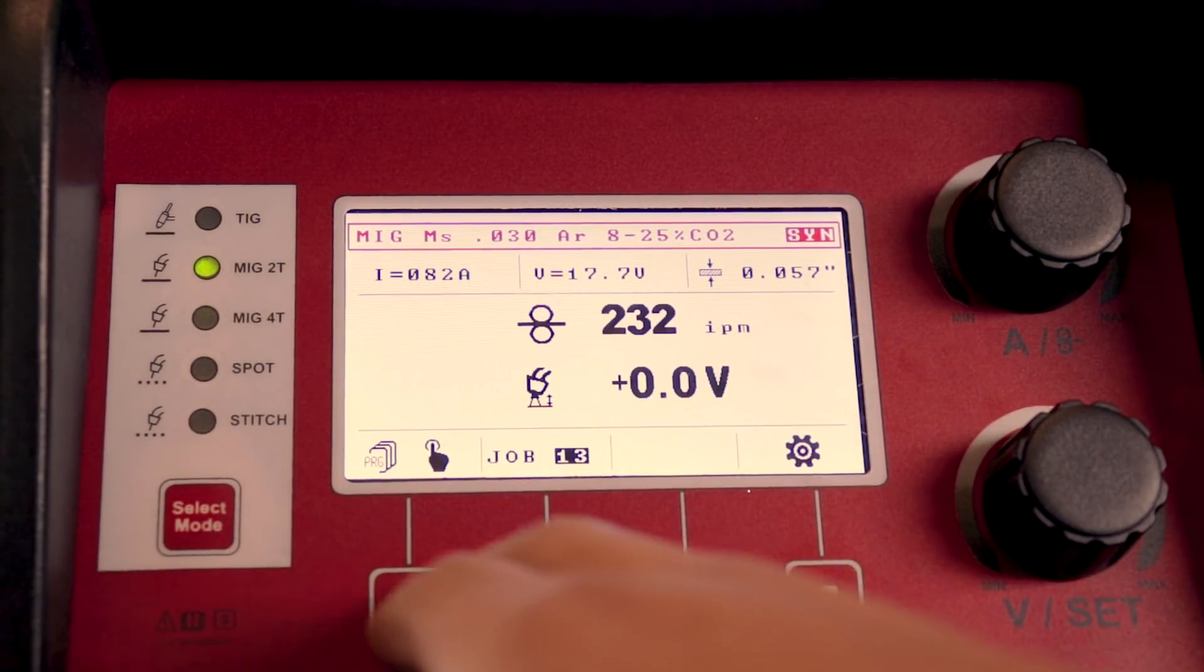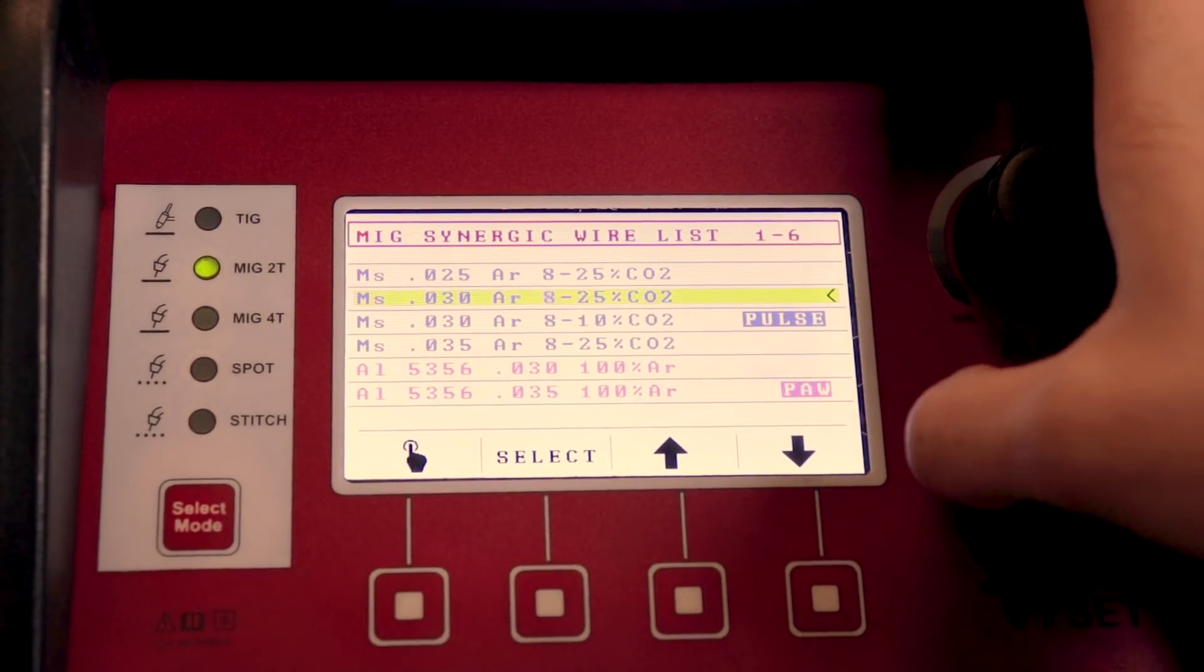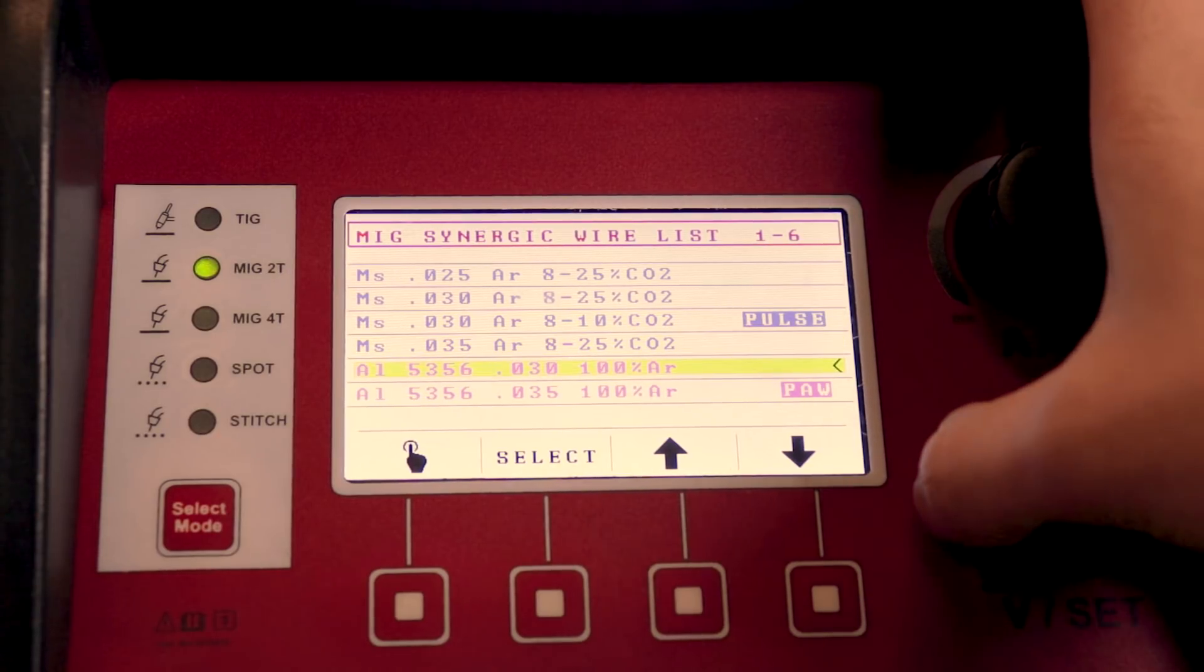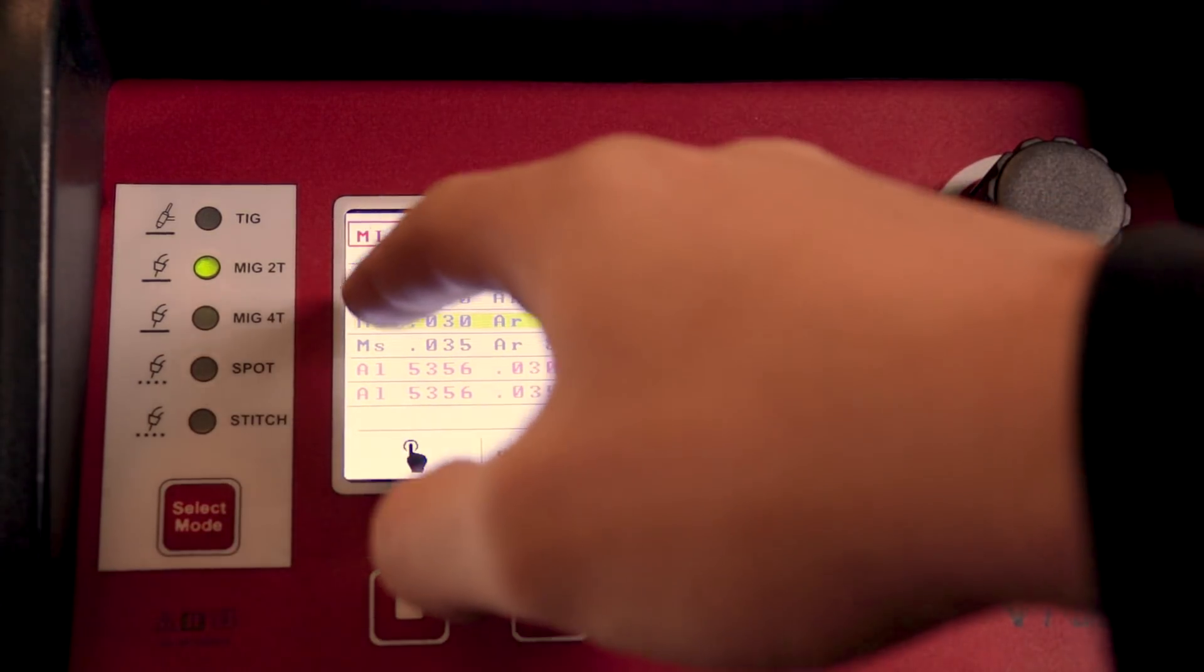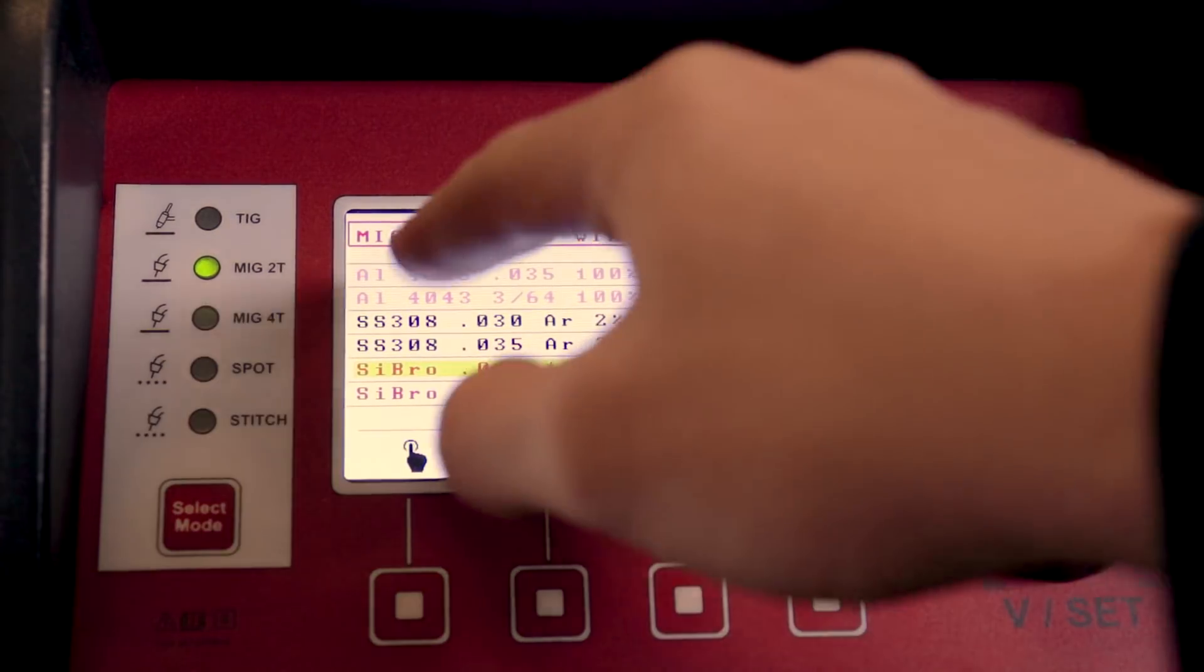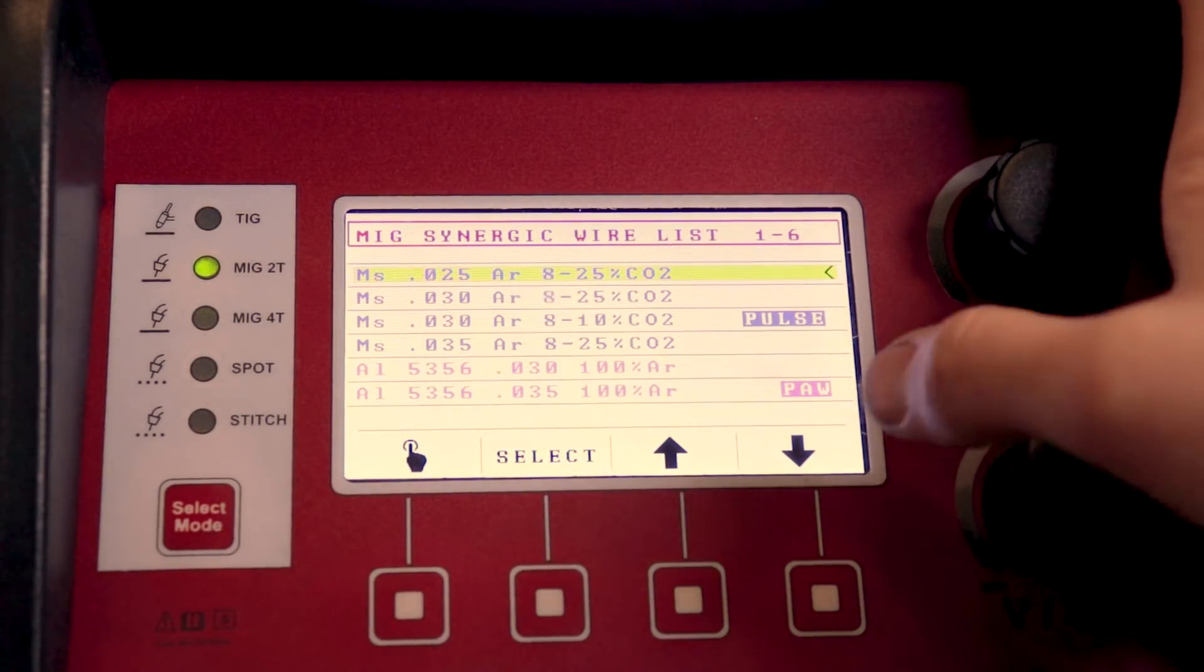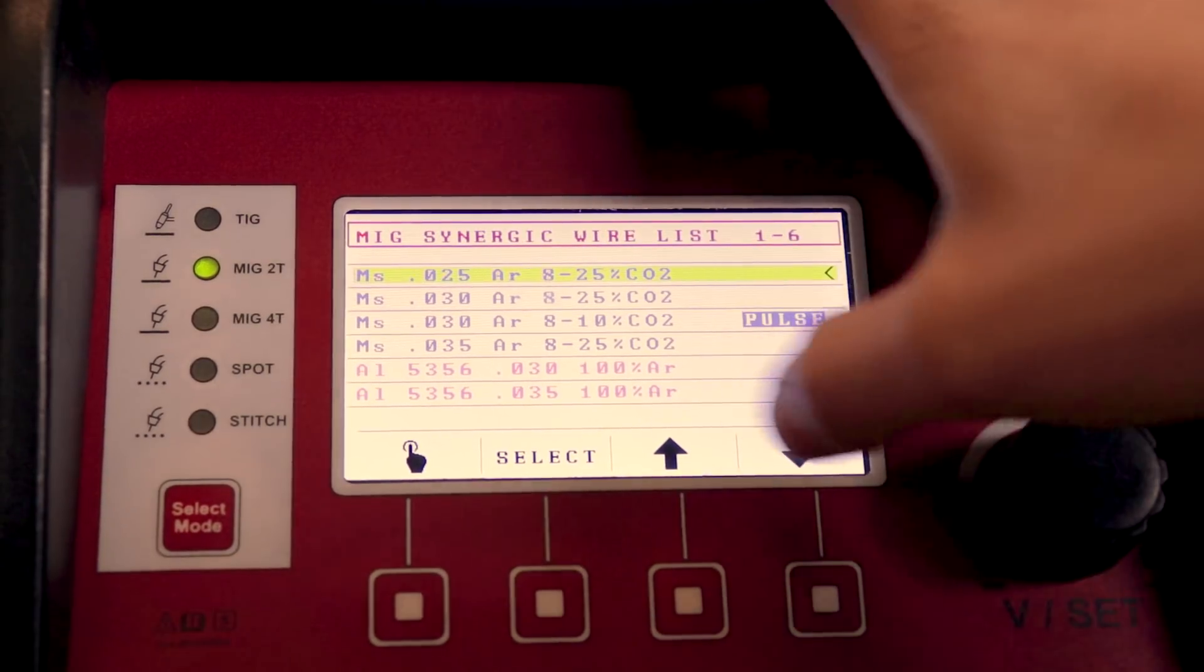You're just going to come in and hit program when it turns on, then you're going to go through the list of programs and find the material that you're using. So if you're running mild steel, aluminum, stainless, or silicon bronze, you're going to look on that list. So I'm running mild steel.